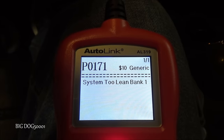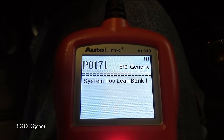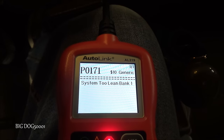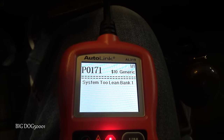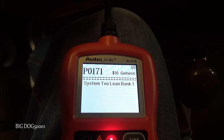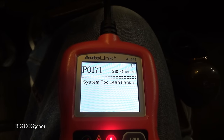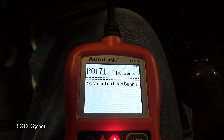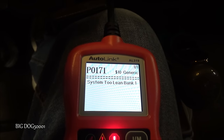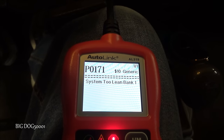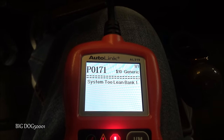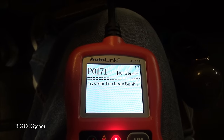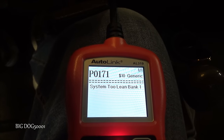A P0171 system too lean basically means we have an air or fuel problem. In order for a vehicle to run, it wants 14.7 parts of air per one part of fuel. So in this case we either don't have enough fuel getting into the engine, or we have too much air getting in, throwing off that air-fuel mixture.